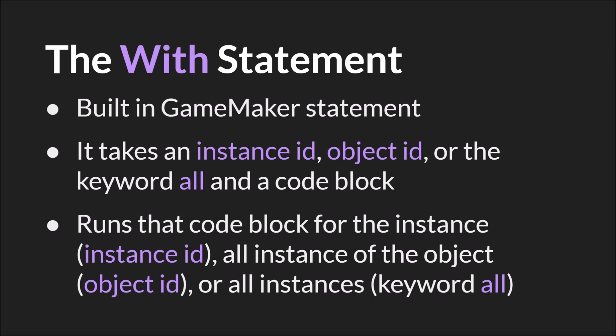And in addition to allowing you to set, change, etc variables, it allows you to run code inside of that other instance. So this is a lot more powerful than the dot operator, but it's also a little bit longer to write and a little bit slower in code if you're just using it on one instance. Alright, let's switch over to GameMaker Studio 2 and see an example.